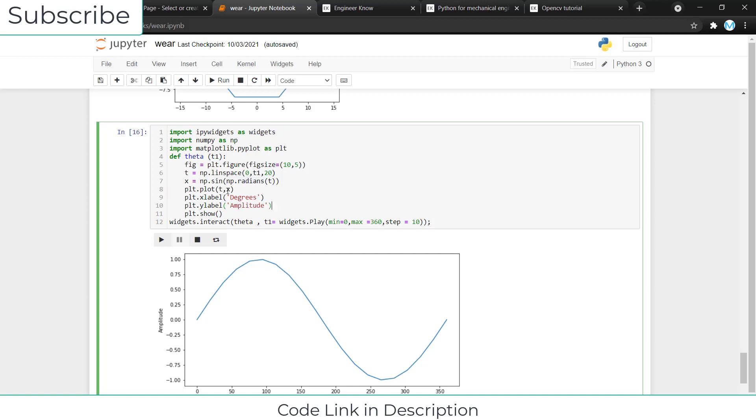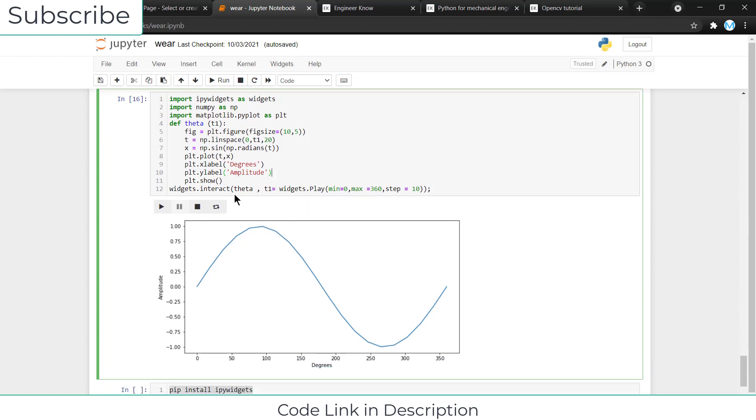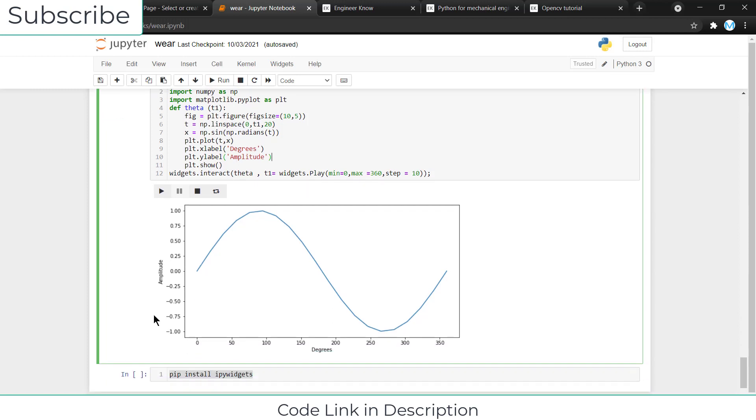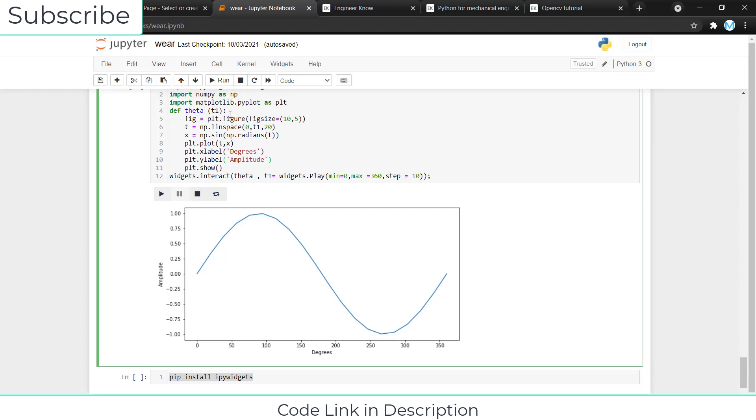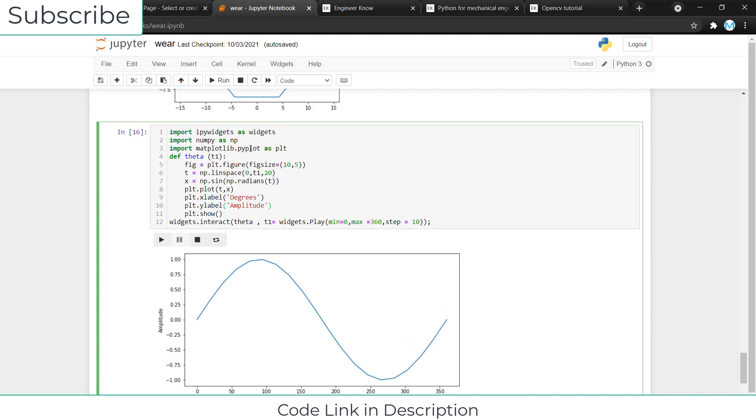After that, you have to type PLT dot plot t comma x to plot the graph. So this is amplitude and this is degrees, and I've given the label degrees and amplitude.